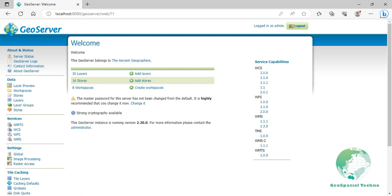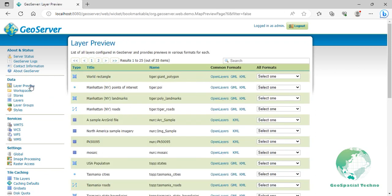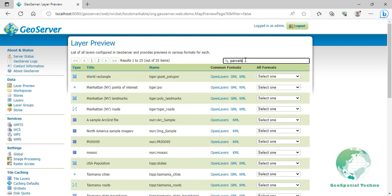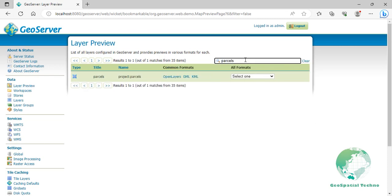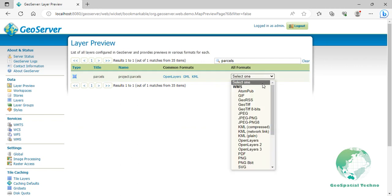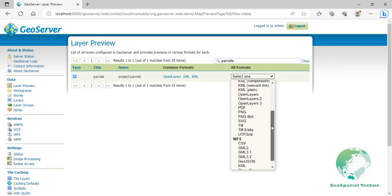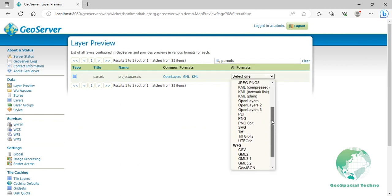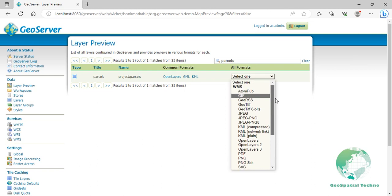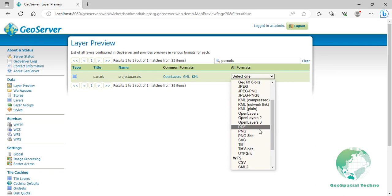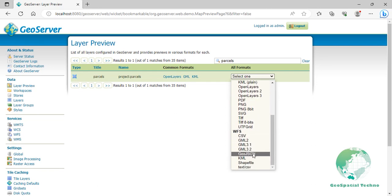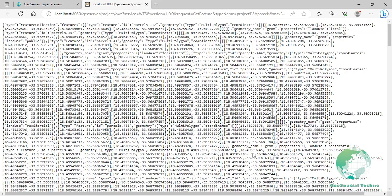Navigate to Layer Preview section from Data menu. Enter Parcels in the search box. Then press Enter. You can see different formats of WMS and WFS services in the All Formats column. To get the layer data in GeoJSON format, scroll down and choose GeoJSON from the WFS group. Now from the Address Bar section, you can see these parameters.